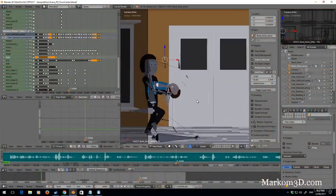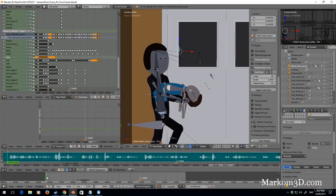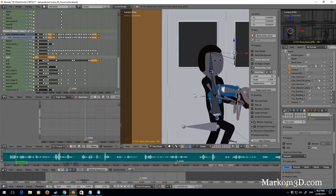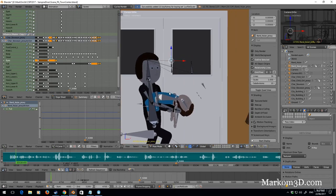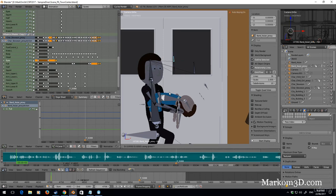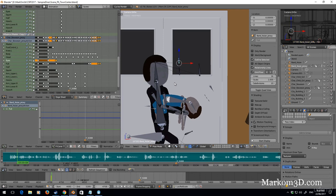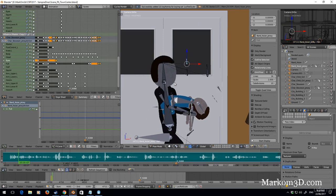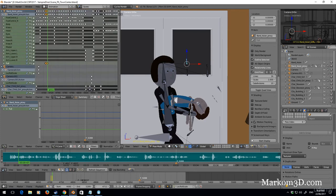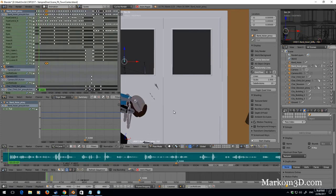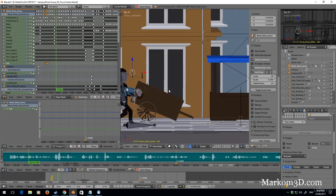Alright, let's give Oscar some blinking. I've got the full bone selected, pressed I to set a keyframe, moved over one, G Y up, and next one Alt G. Now we've got a blink just like that.